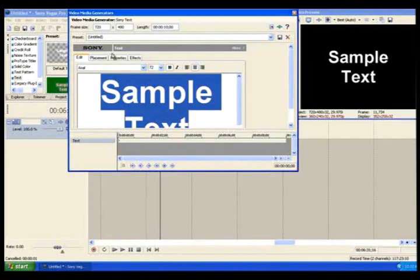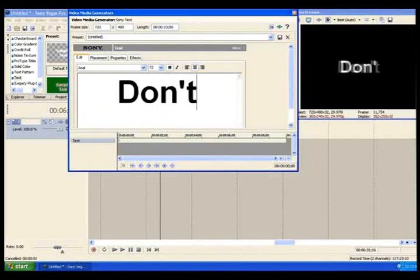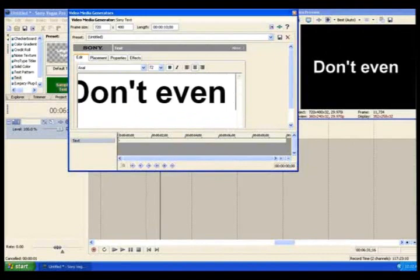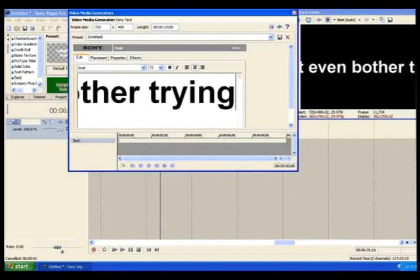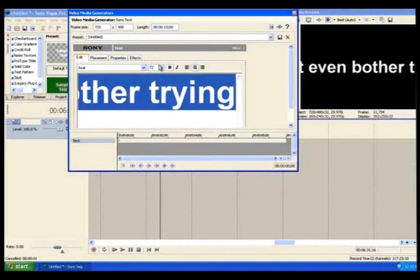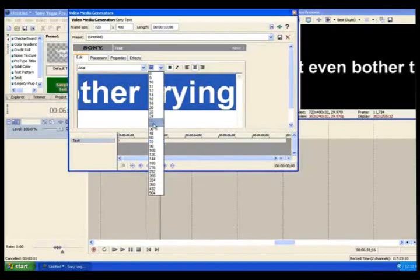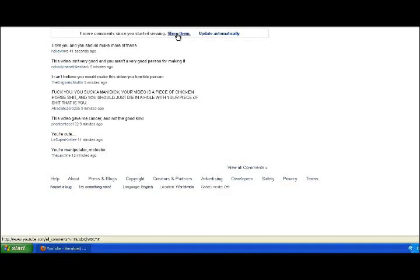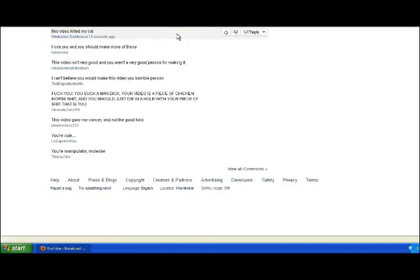Step 5. Encourage people new to YTPMV to just give up instead of improving their skills. Attaboy! You'll have a rousing community on your hands within a few months.